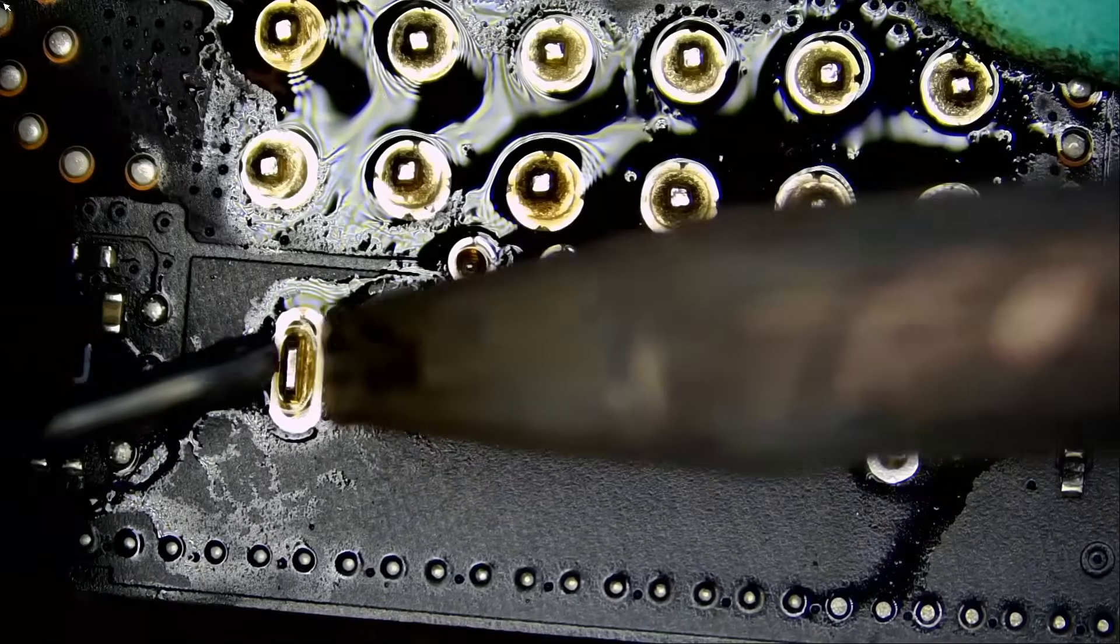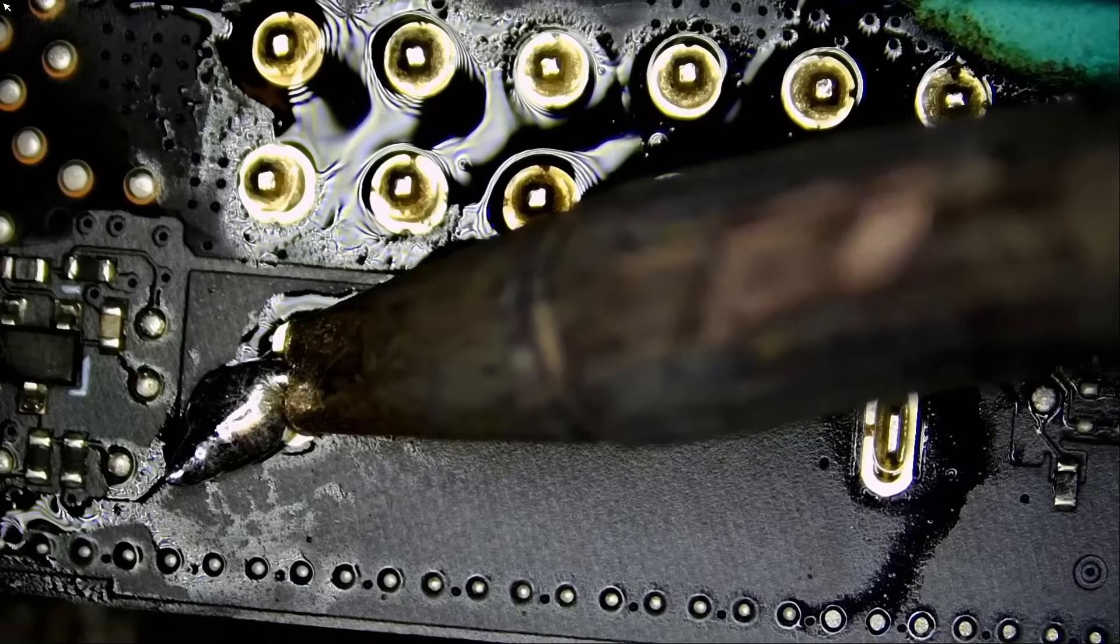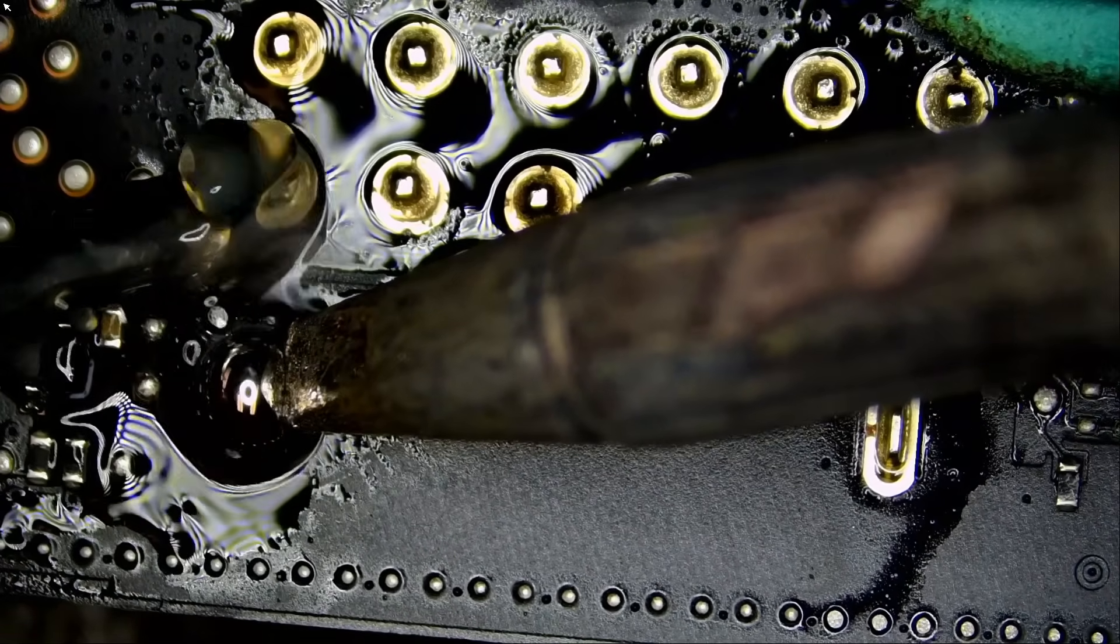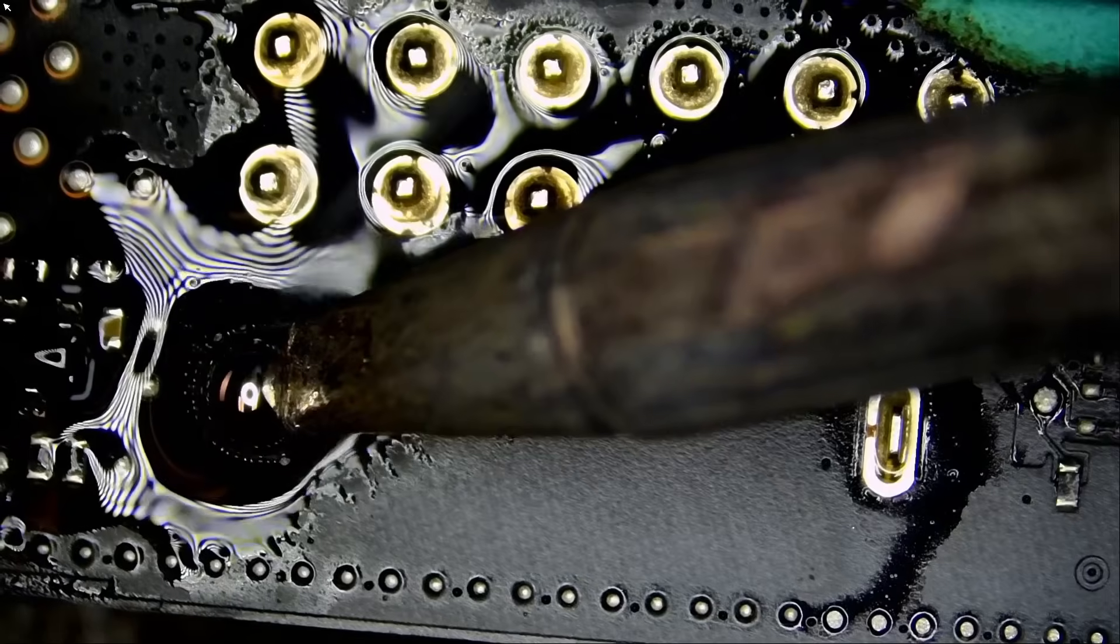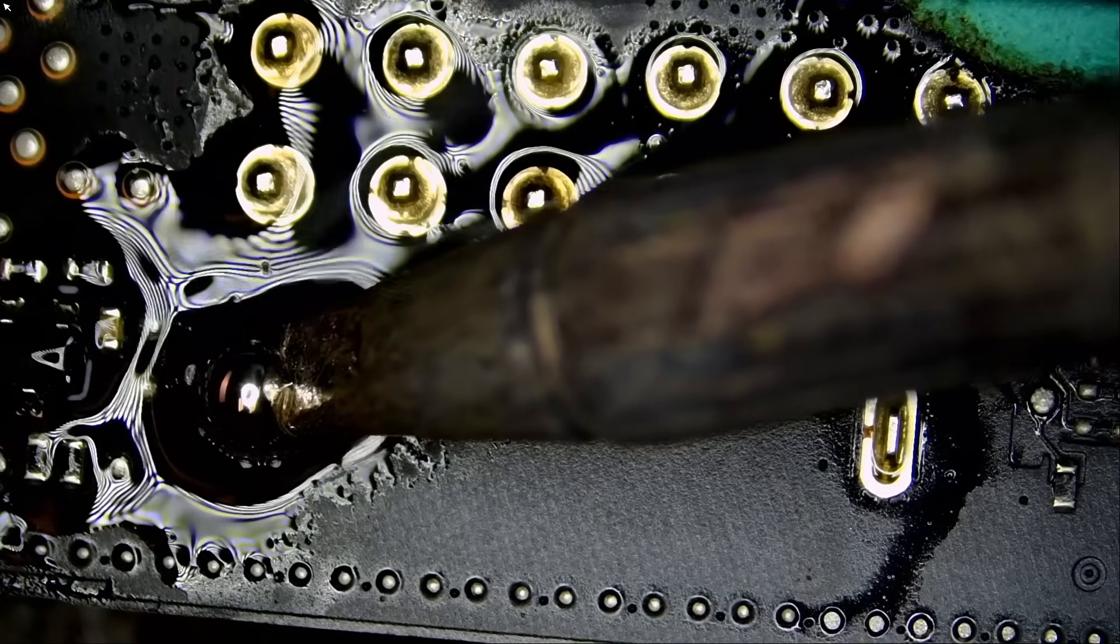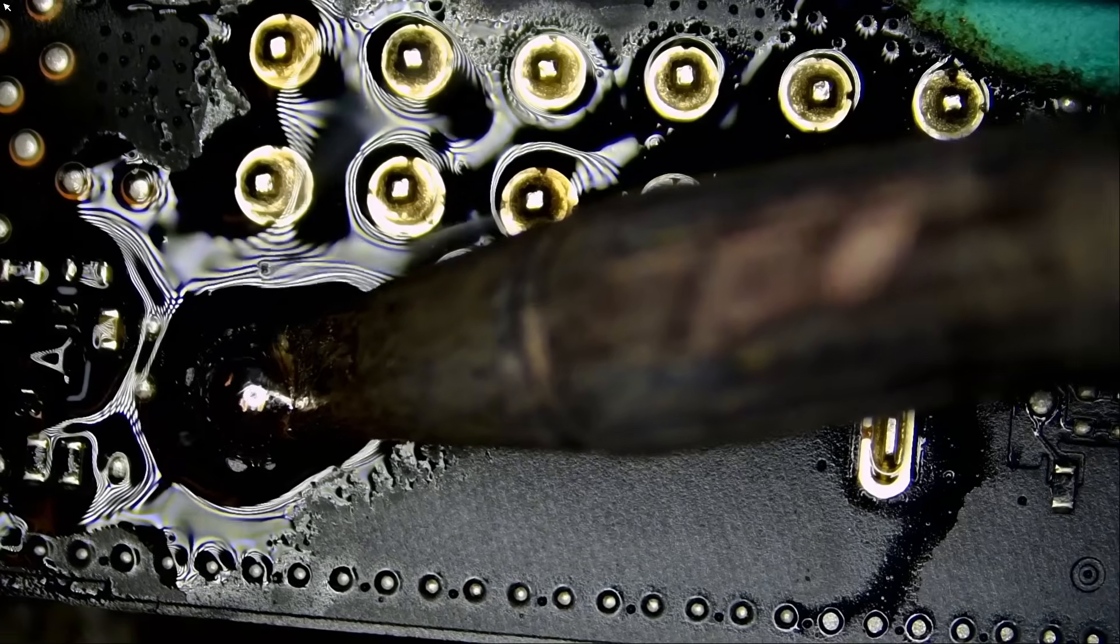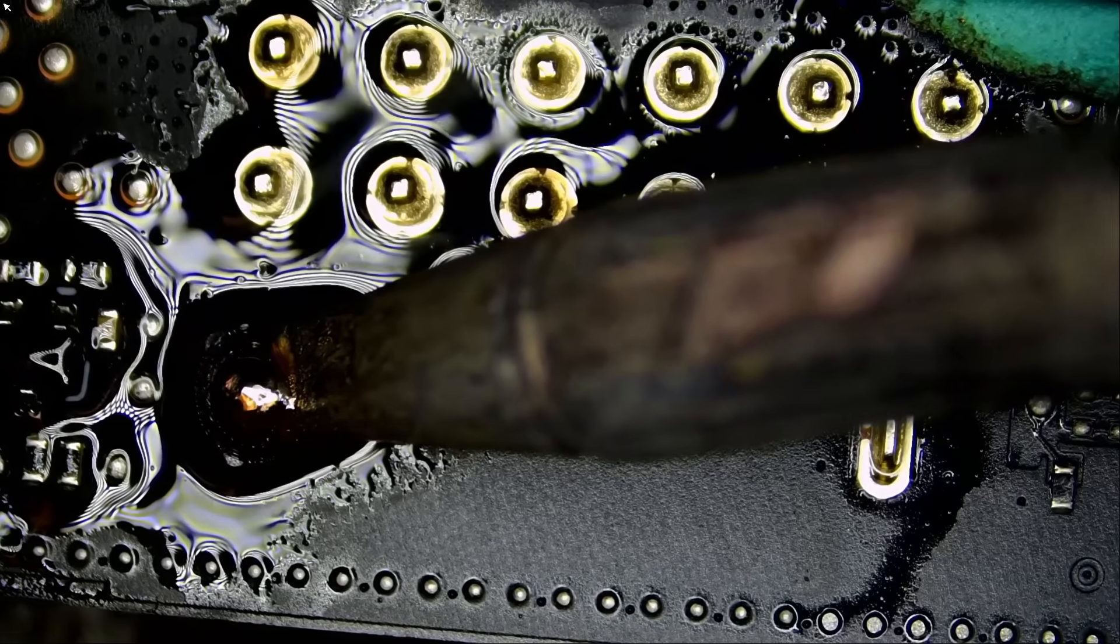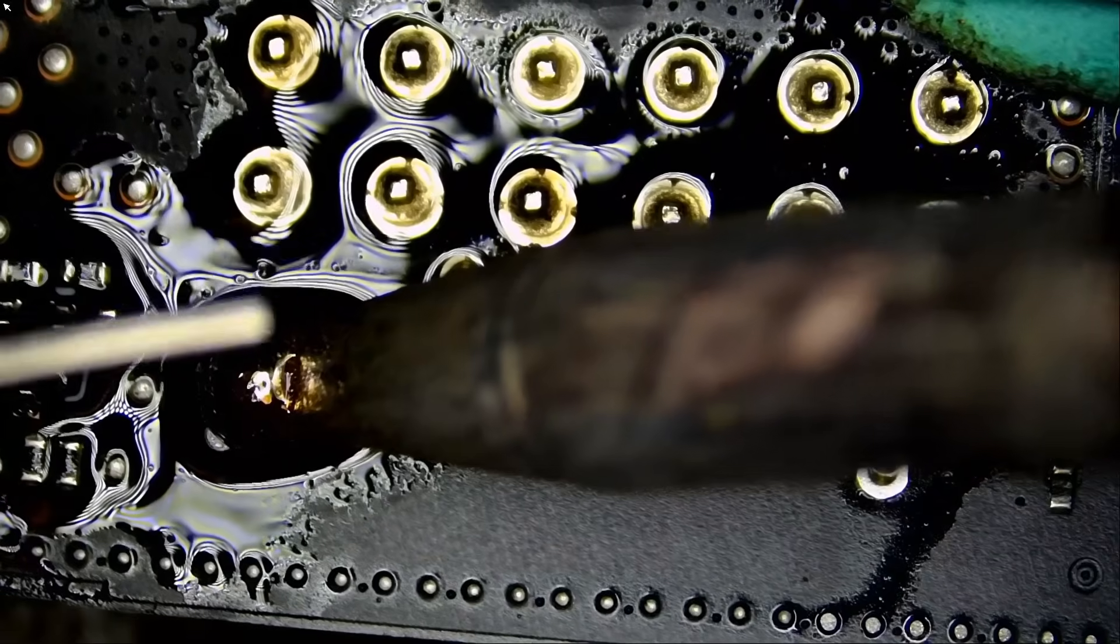What we do is we use low melt solder to mix it with unleaded and the mixture will result in a lower melting point. That way we can desolder the connector safely. We do not have to bombard the board with heat.